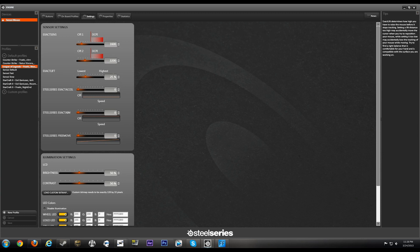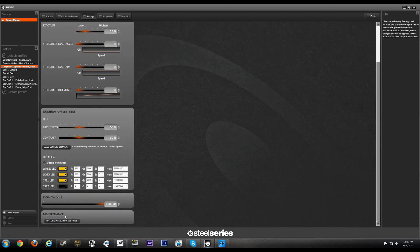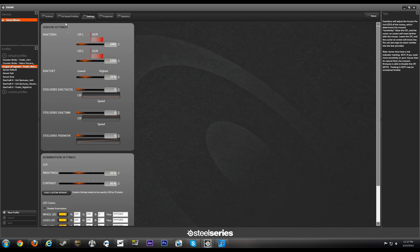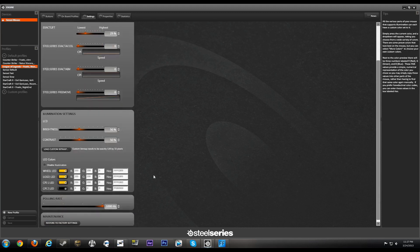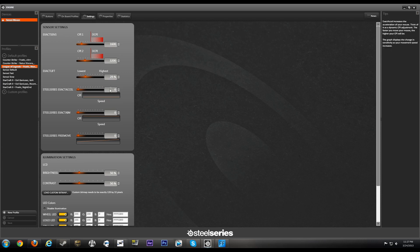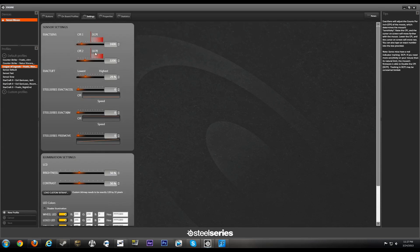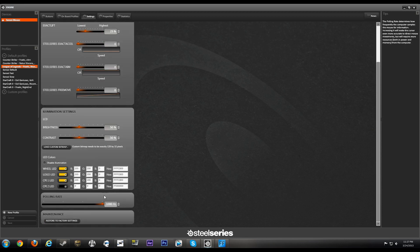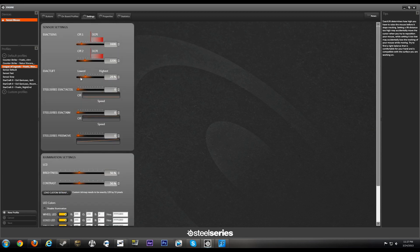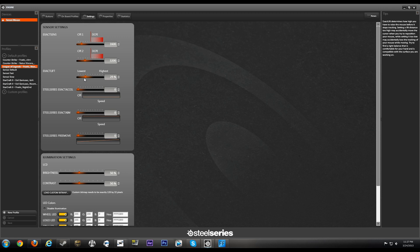1000 hertz, all the Exact Aim and Free Move and Accel off, 29 lift-off distance, 1600 CPI 1, 3200 CPI 2. So basically guys it's pretty consistent with the polling rates and the sensitivity. What I see is players with high DPI or high CPI will play with a thousand hertz. Players with low sensitivity like me play with 500.